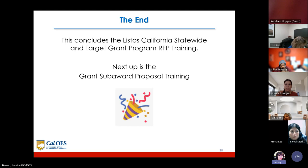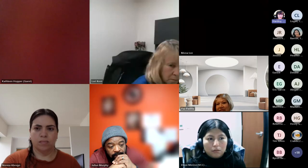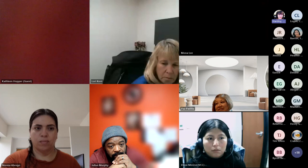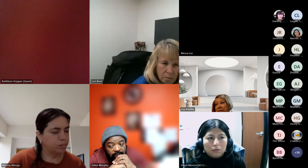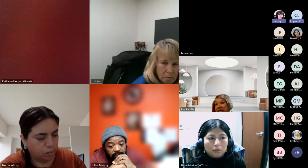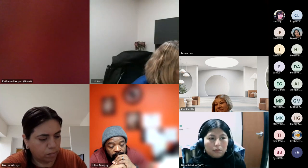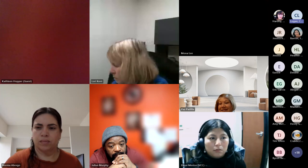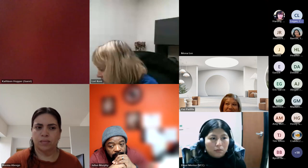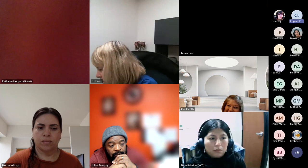First question: Would you please confirm the 5 p.m. deadline is PST? Yes, that is correct — it is Pacific Standard Time. Second question: Will we receive a copy of this presentation? If you want a copy of this presentation, please email listosgrants and we will send it to you once it's available. It will also be on our website.